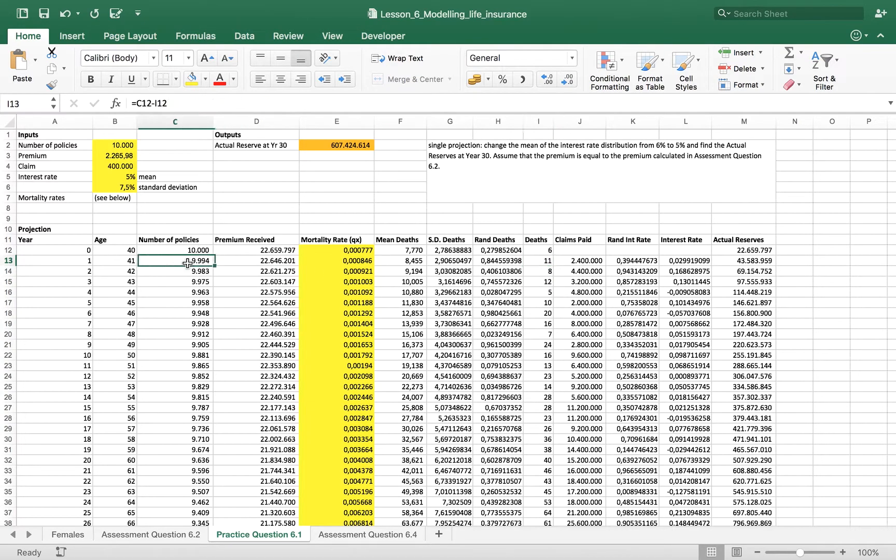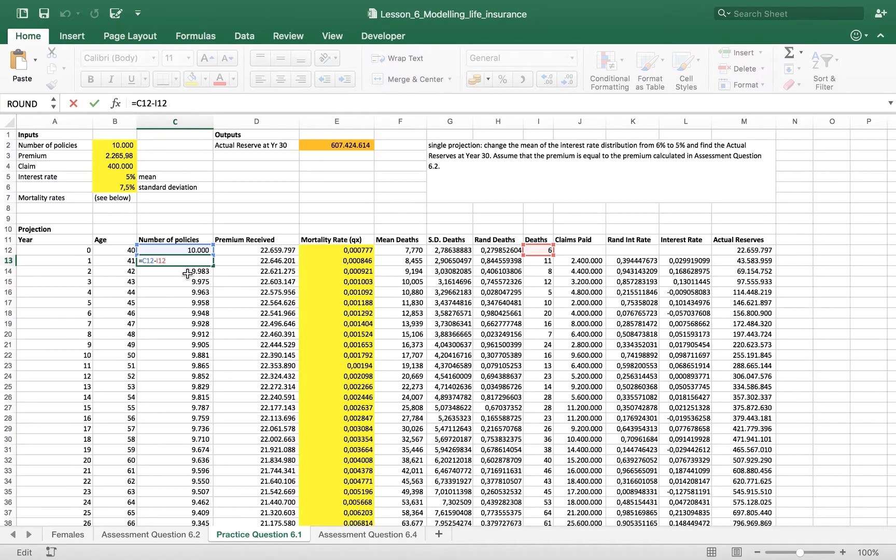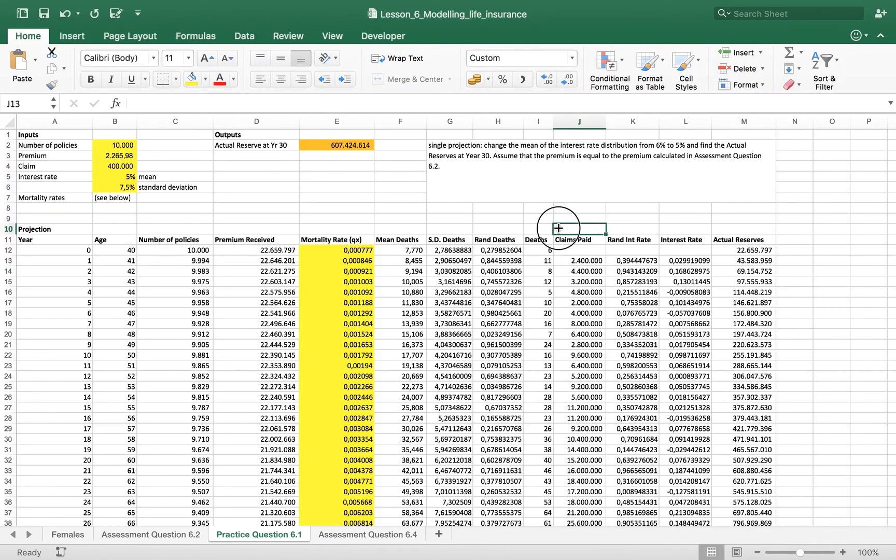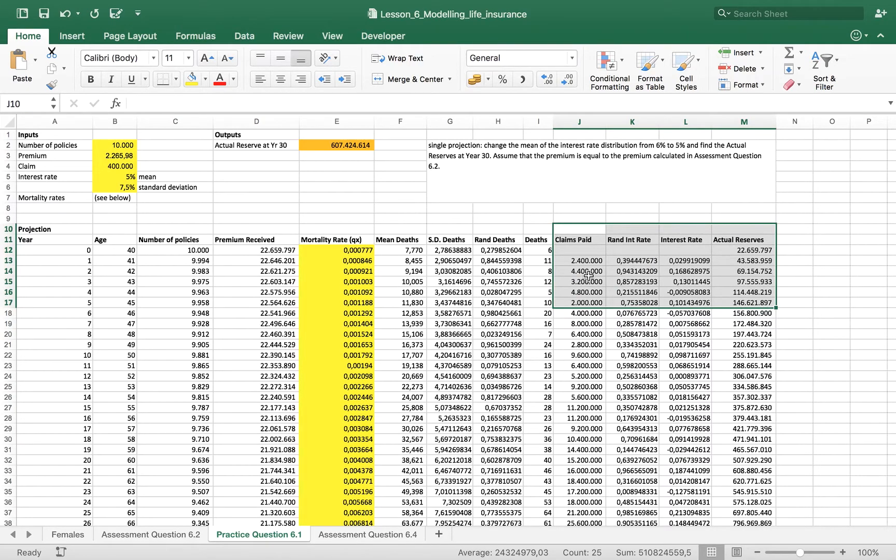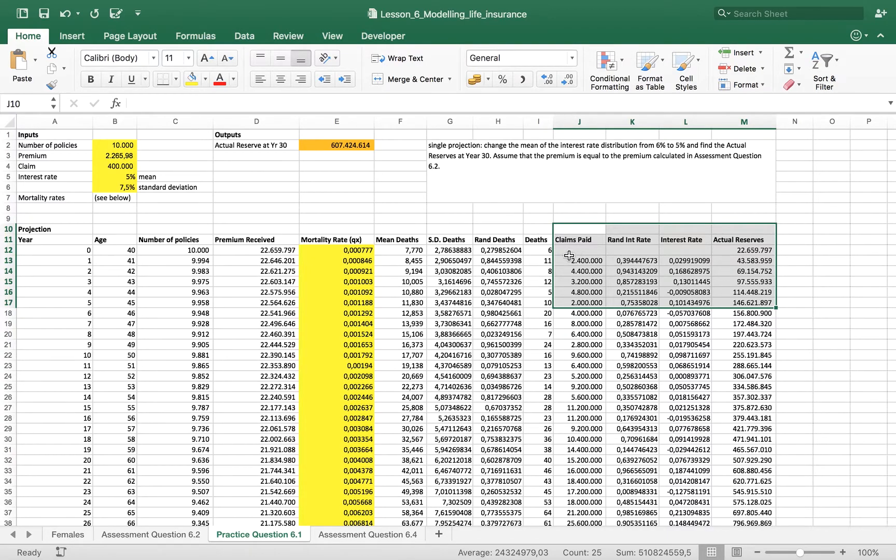We use this number to calculate the remaining number of policies, starting the financial part of the calculation of the actual reserves. It's this one here.